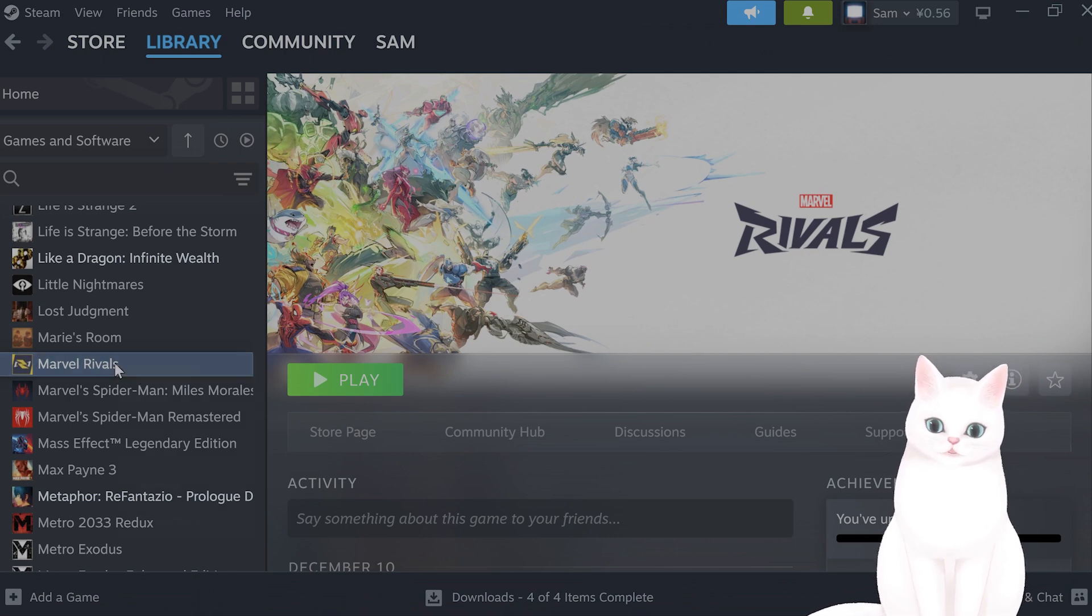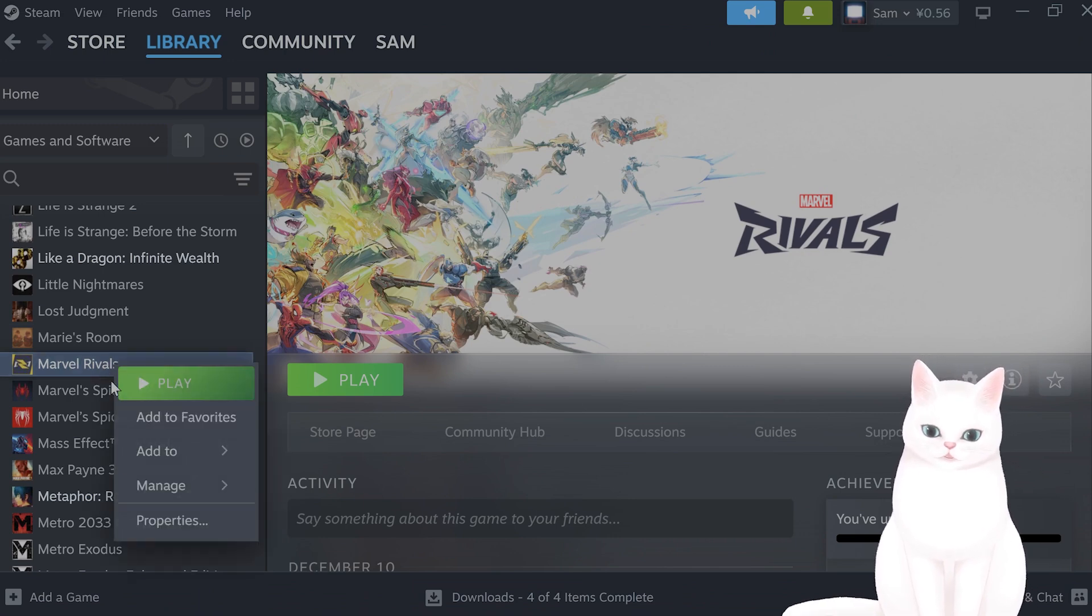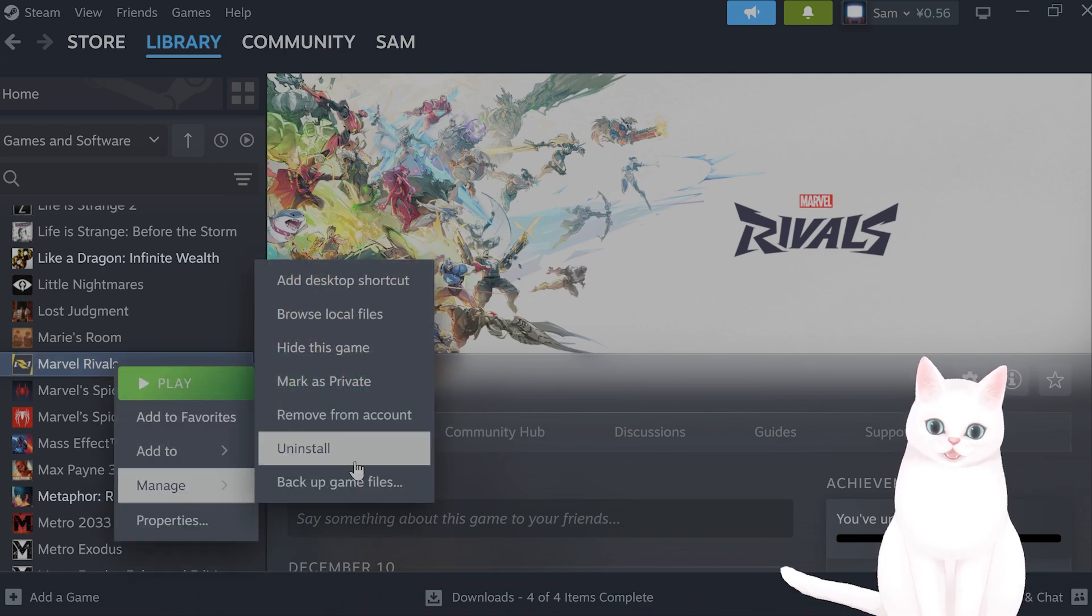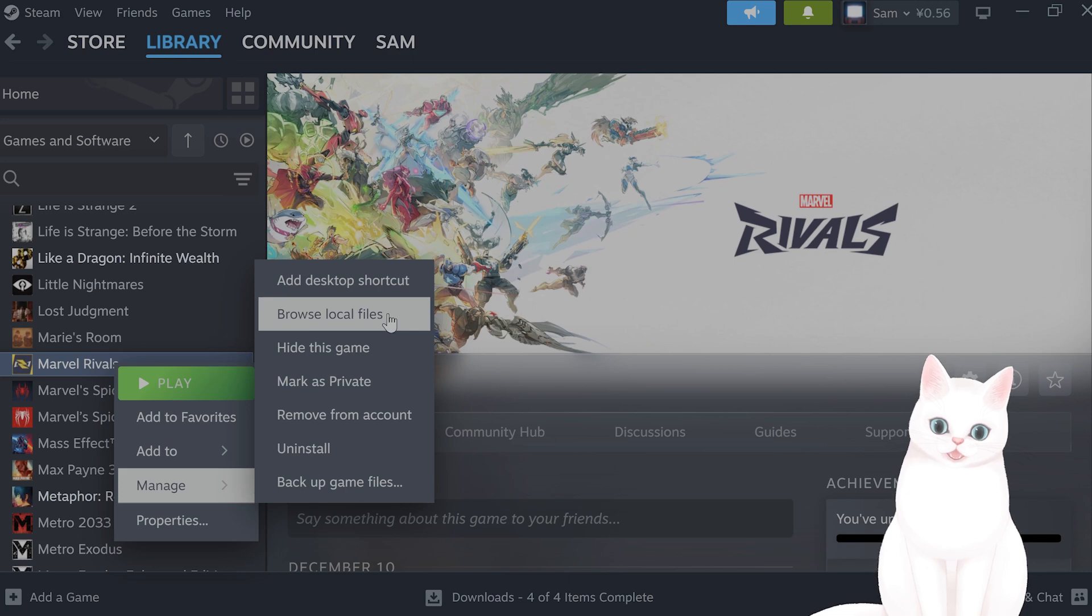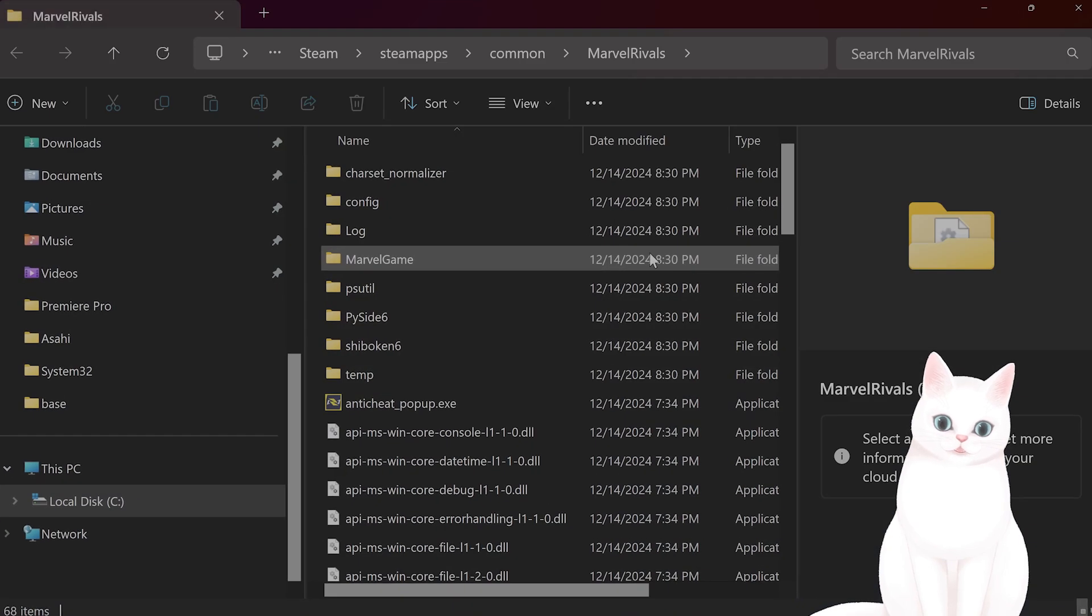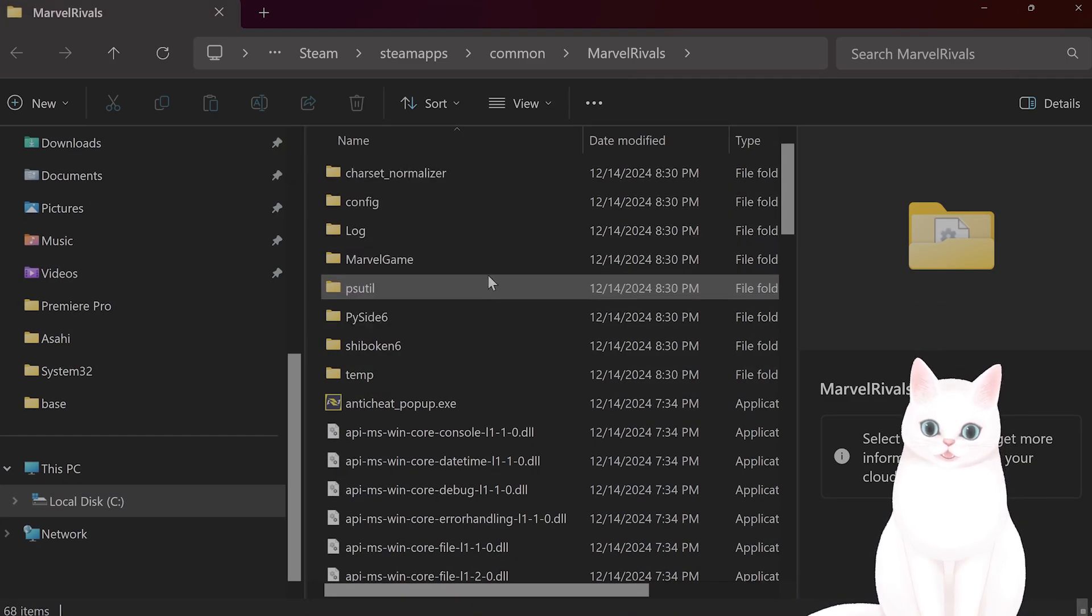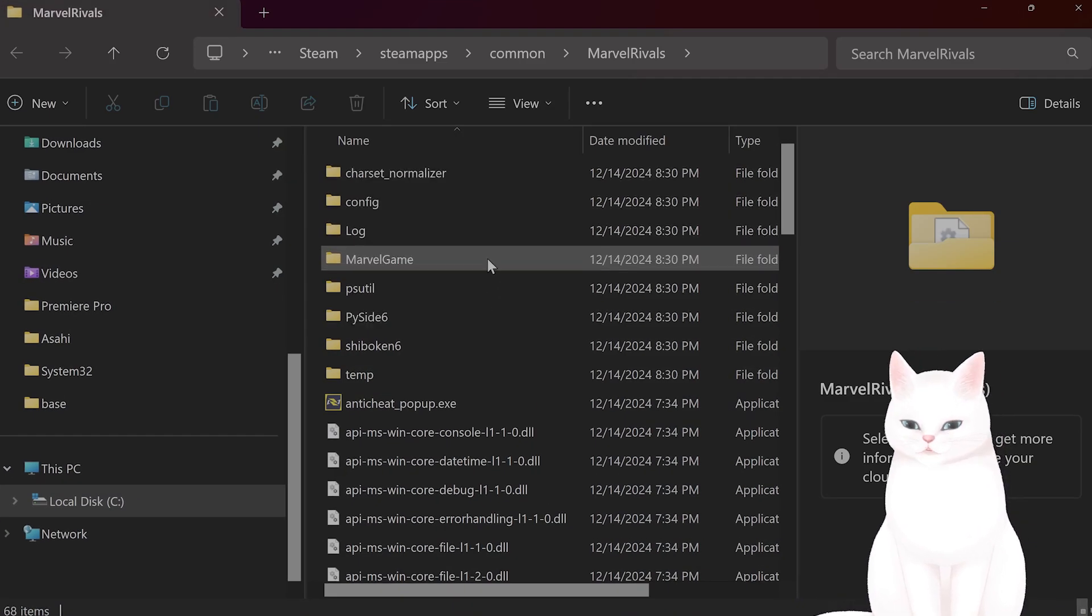Go to Marvel Rivals, click on Manage, click on Browse Local Files. This will come up.